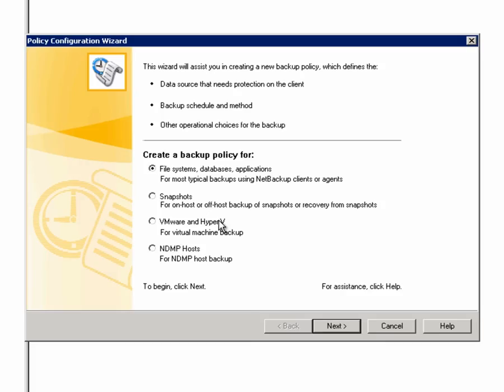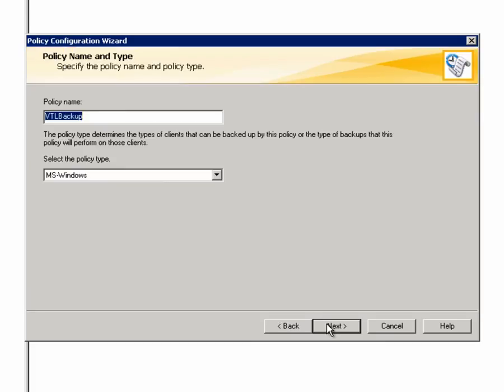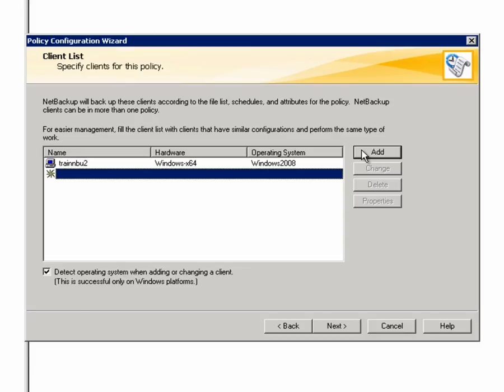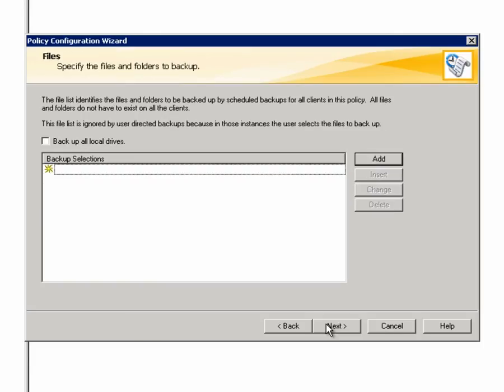When the wizard opens, I'll leave the default selection and click Next. I'll verify my policy name and we'll use the MS Windows policy type and click Next. For the client, we'll add the name of this server. I'll click Add and enter the name TrainMBU2 and then press Tab. The hardware and operating system will auto-complete. Then I'll click Next.